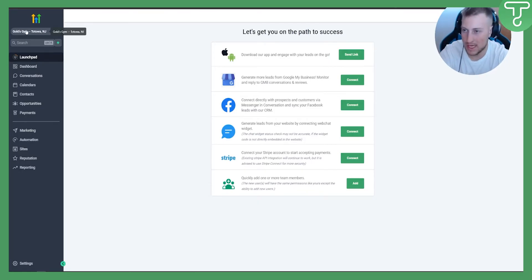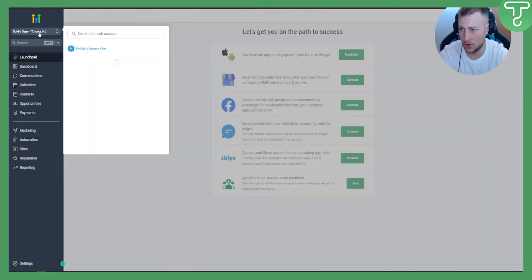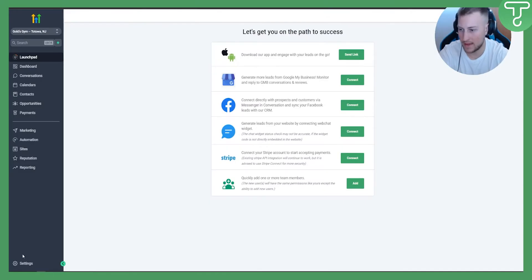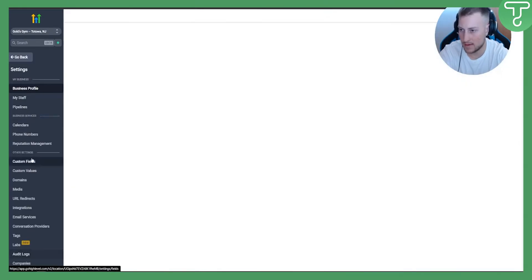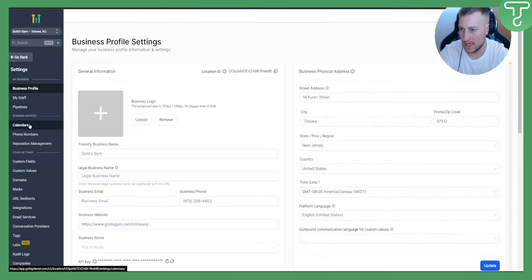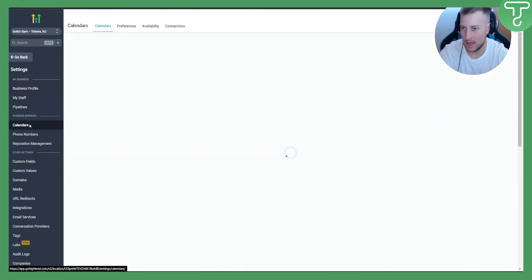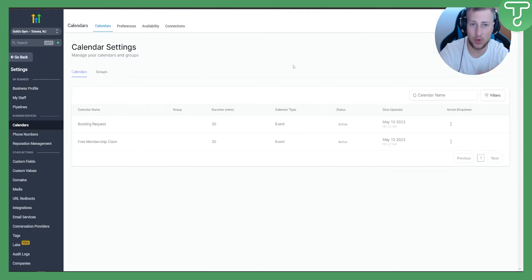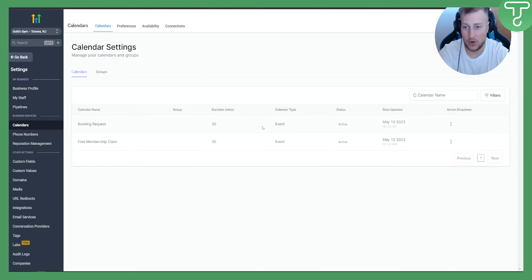First, you will need to go into your client account. From your client account, go to Settings, then go to Calendar. From the calendar settings, you will need to create a calendar that this workflow will work through.